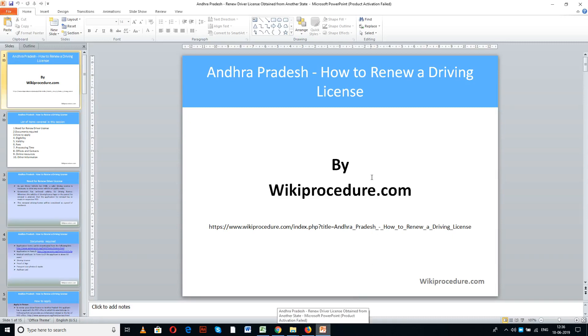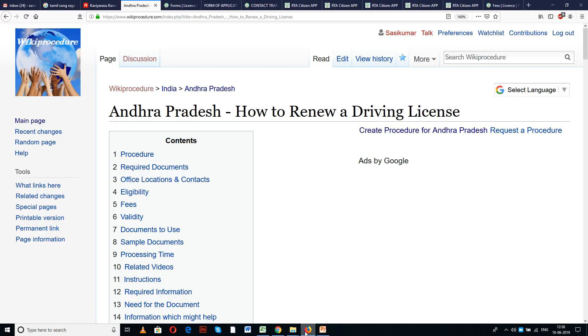Wikiprocedure.com welcomes you for another session on how to renew a driving license in Andhra Pradesh. The link provided below will help you in reaching our site wikiprocedure.com as well as the page on how to renew a driving license.